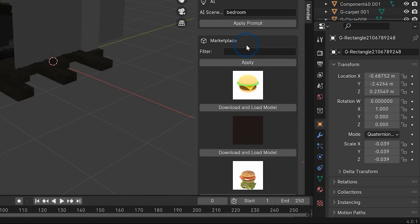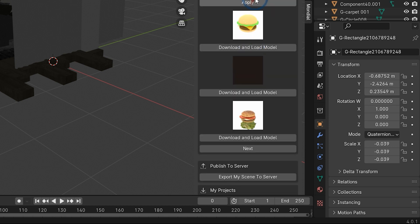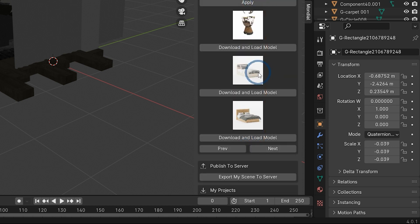You can also navigate into our marketplace and download and load different models automatically.